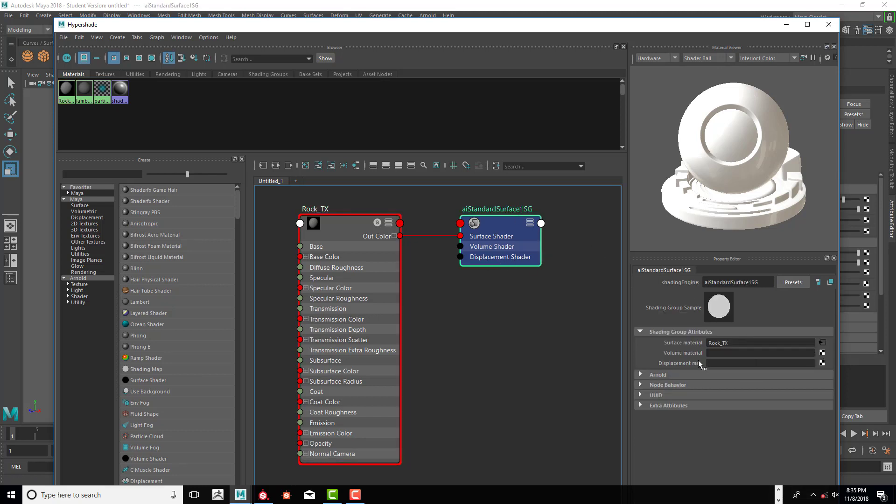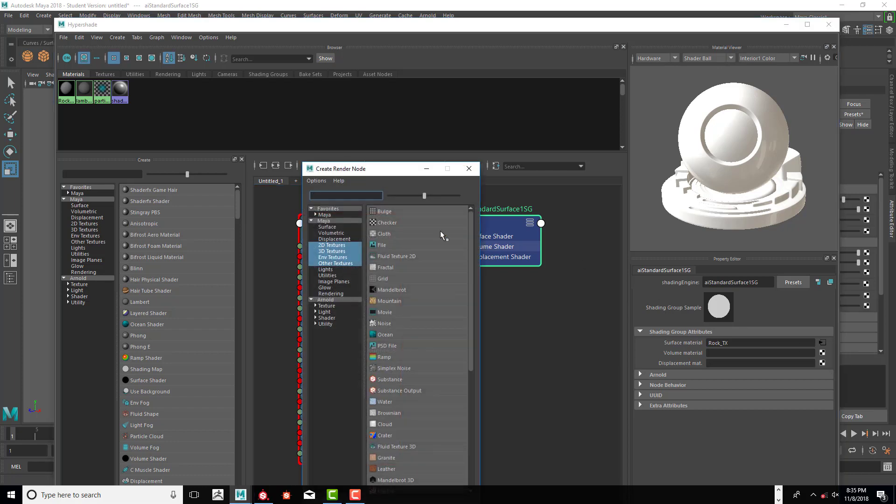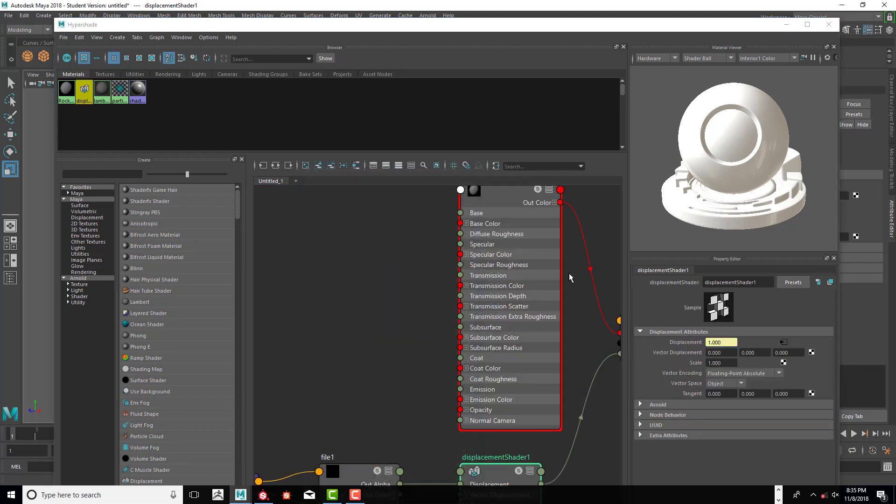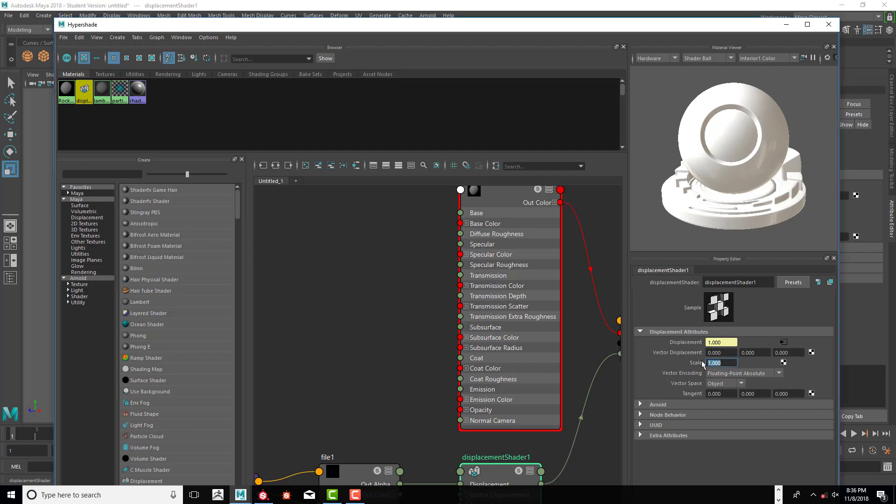Let's click right next to displacement material, click on the option box, and select a displacement. I already know that the displacement needs to be very small, so I'm going to go 0.25 to start with.